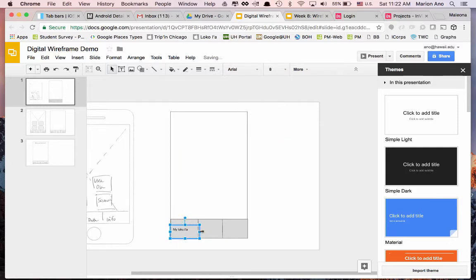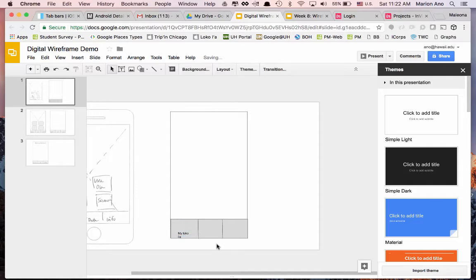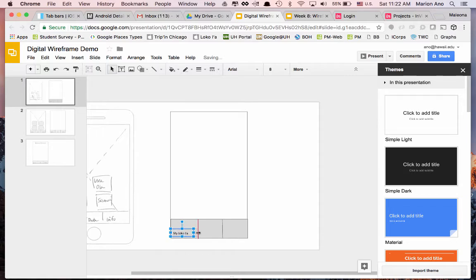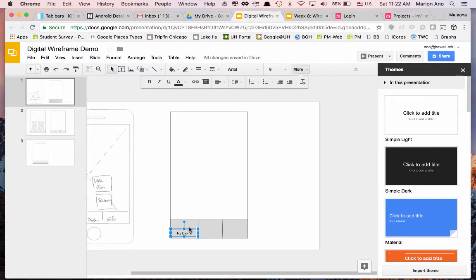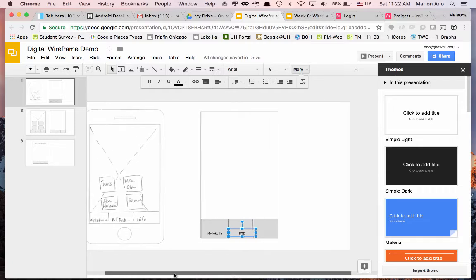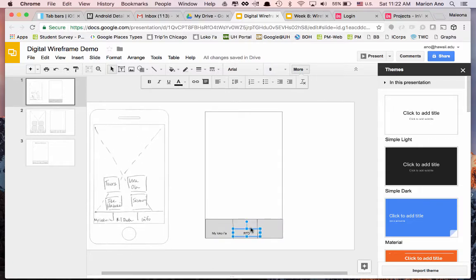We can nestle the label nicely and put it in the general area where users will expect to see it. You can center the text within that label. Then we can do a copy and paste — this one is RTP — and copy and paste again, and that becomes our information tab.